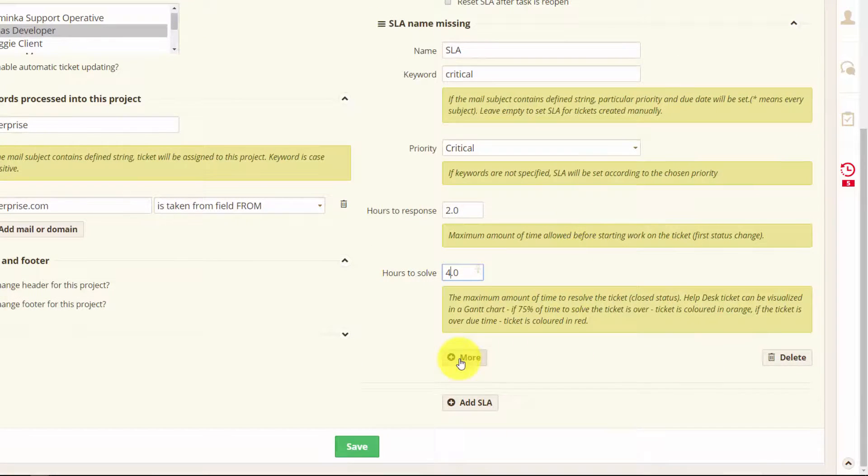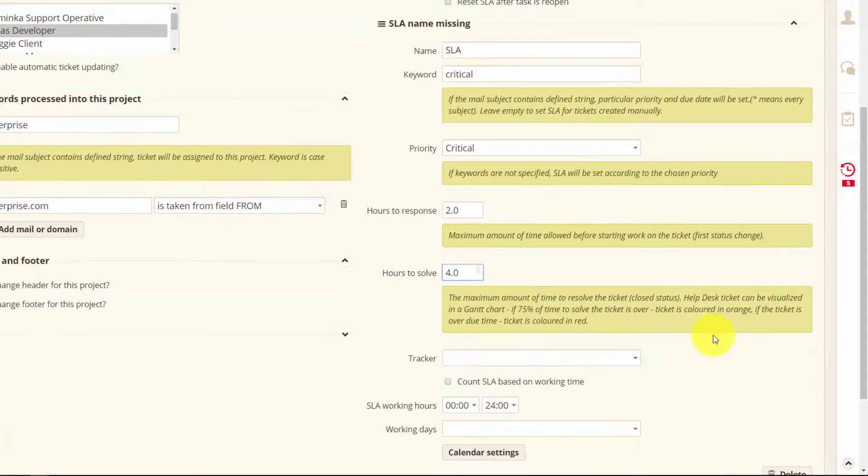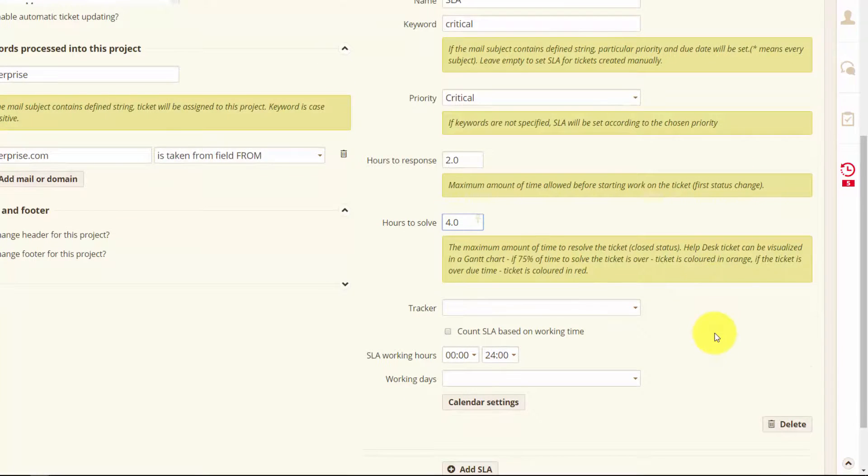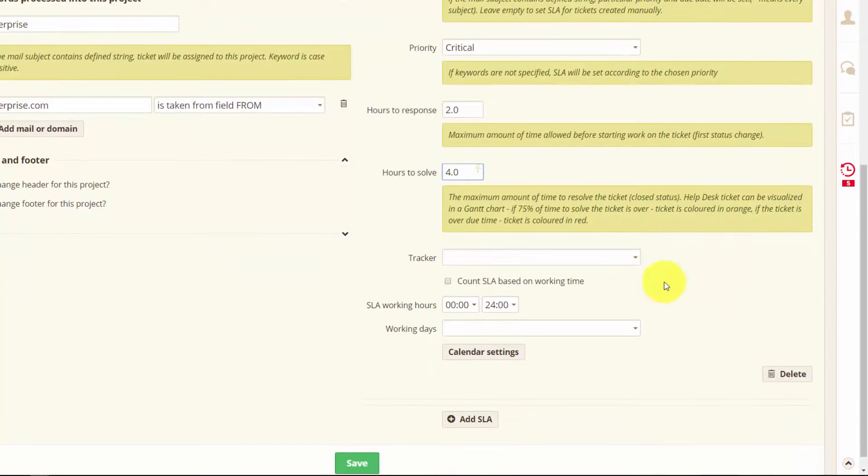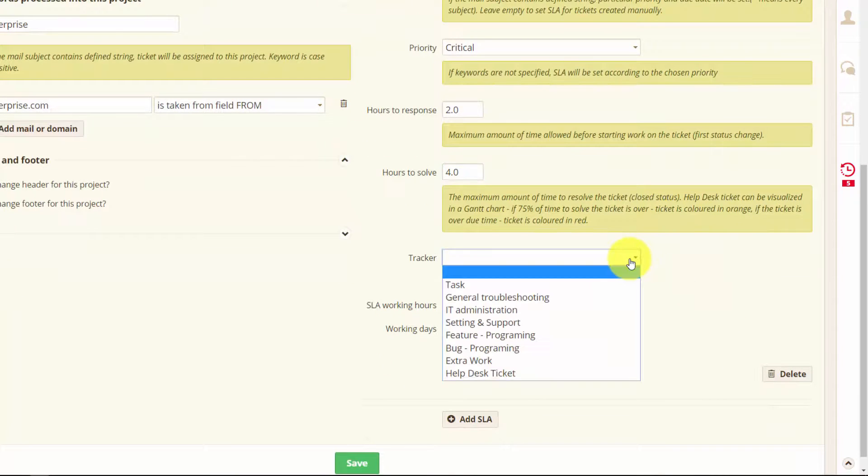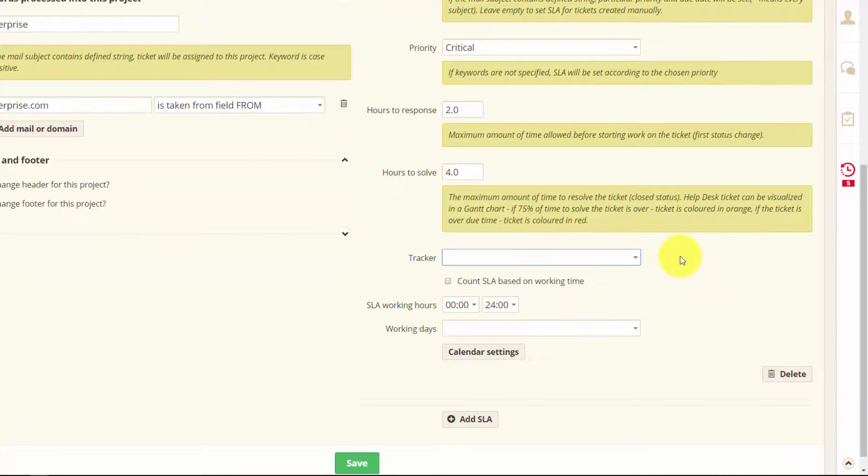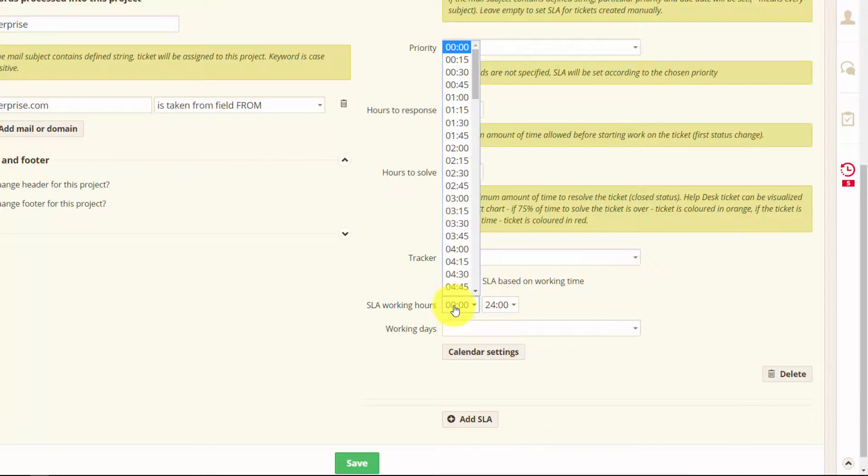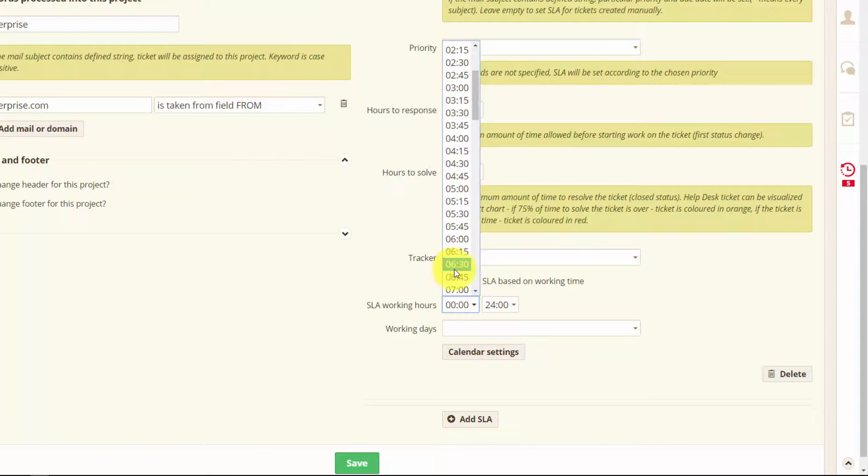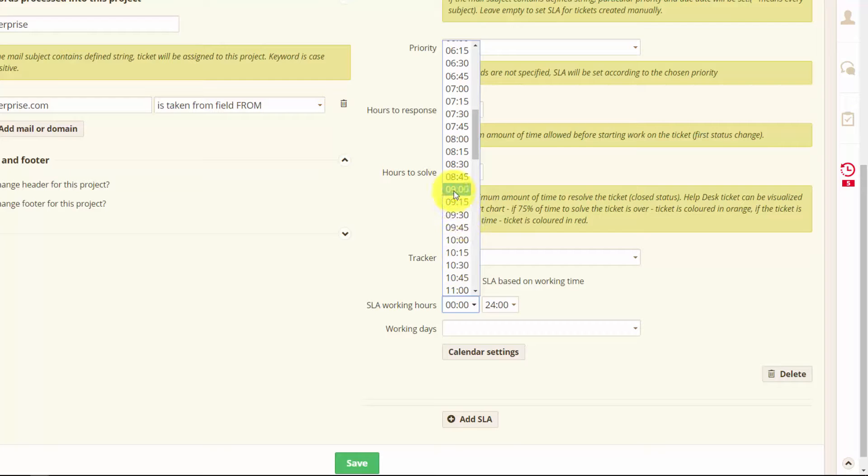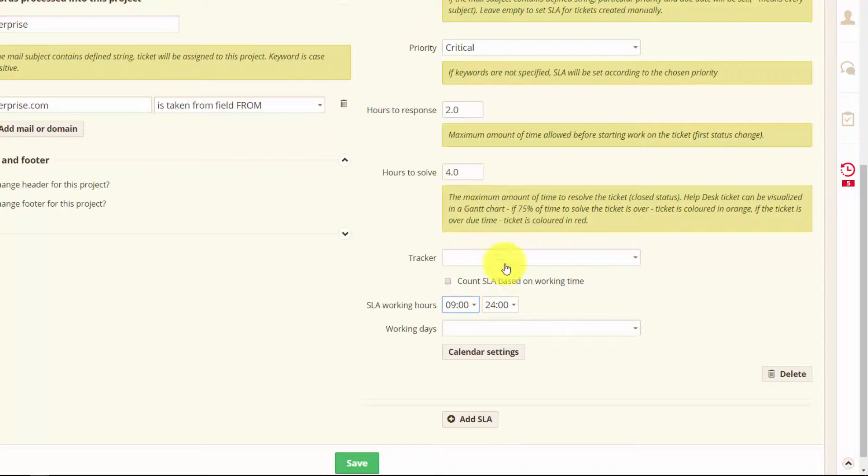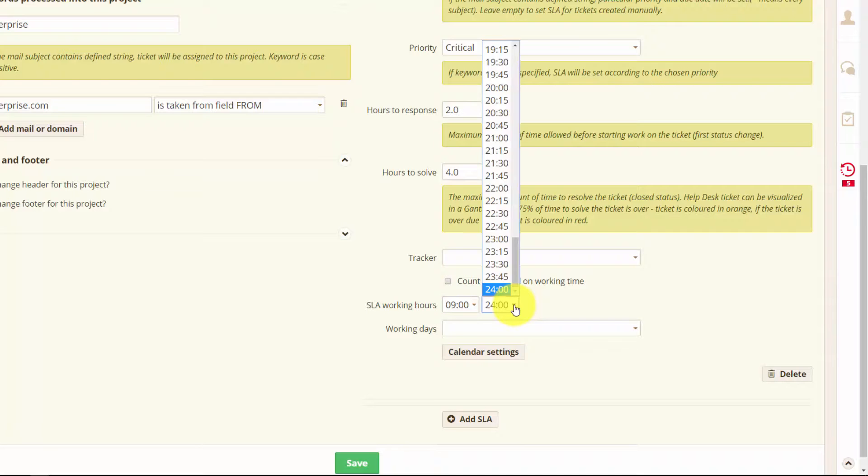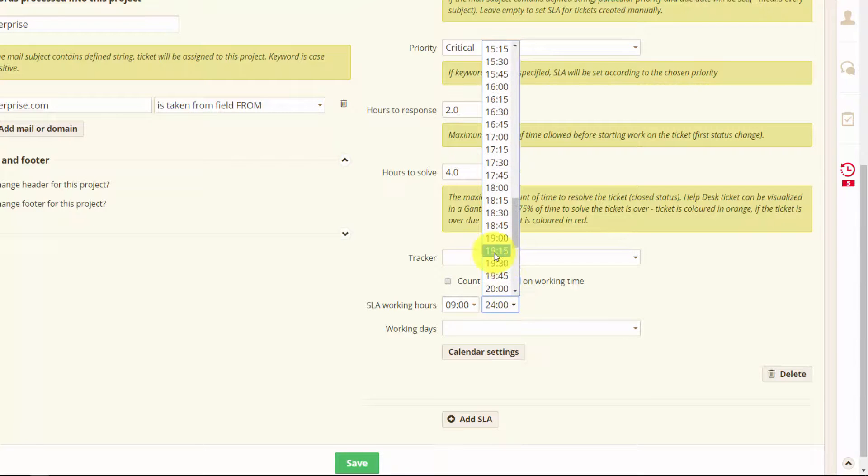Here you can also set the automatic tracker and below you can set SLA working hours. So we can set it to our normal working hours. For example from 9 to 5:30. So the time will be counted based on this working hours.